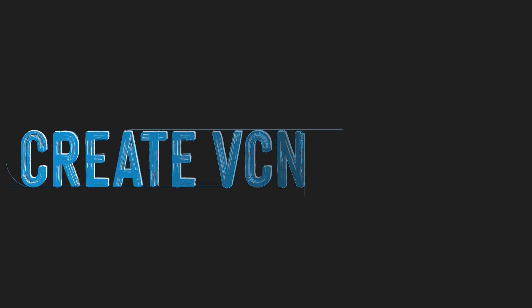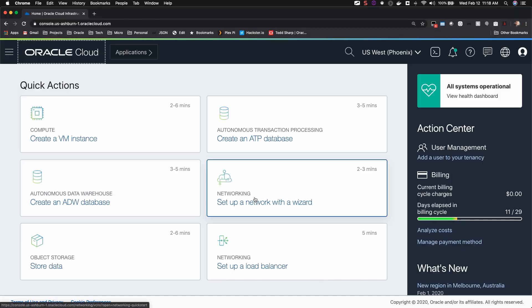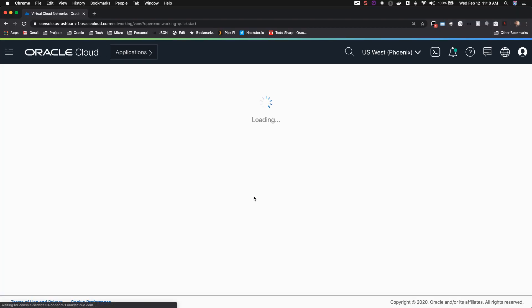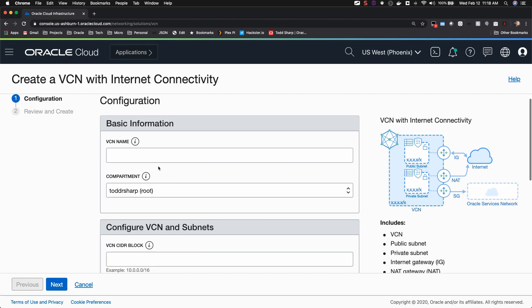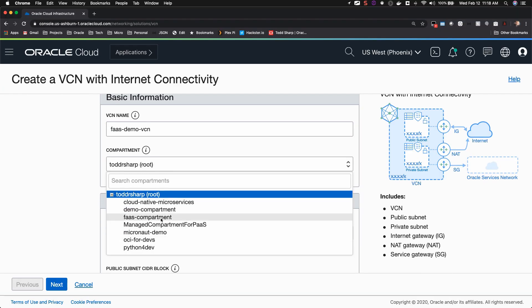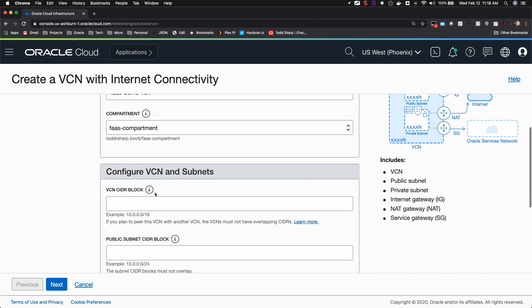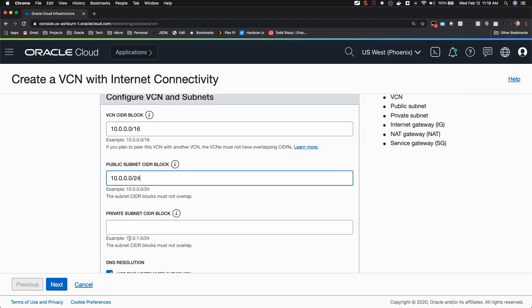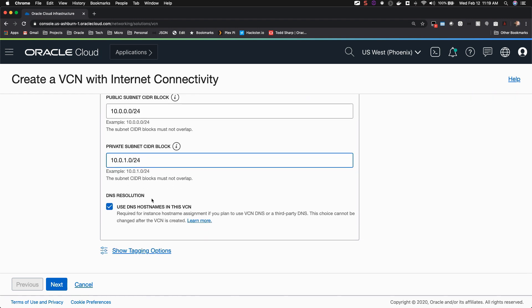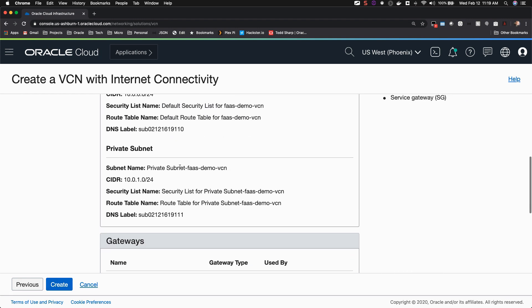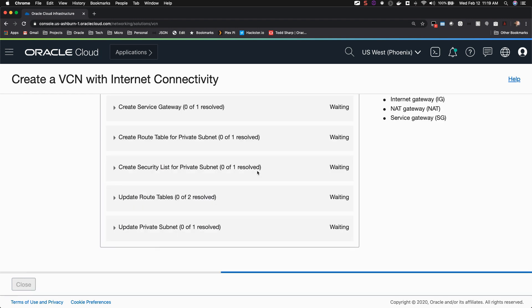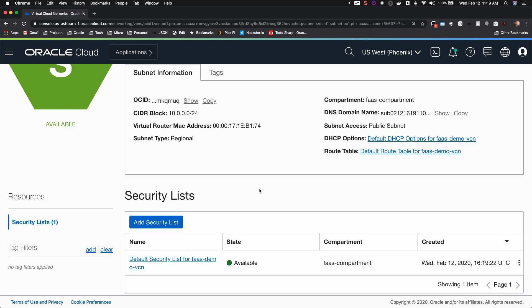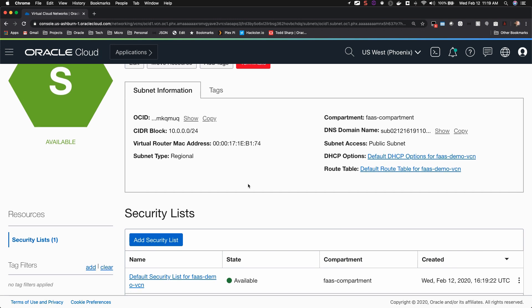Next, let's create a virtual cloud network. You'll likely use the public subnet within this new virtual cloud network to associate with your functions and your applications later on.